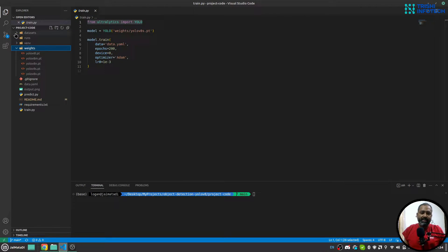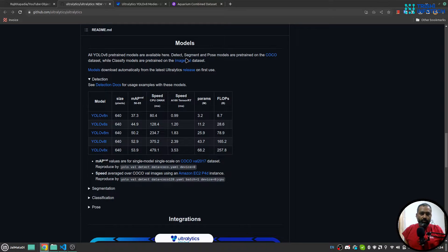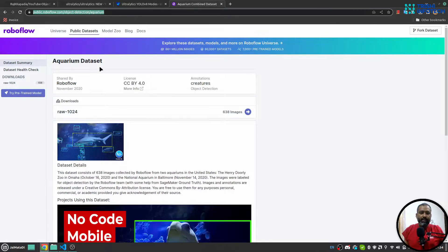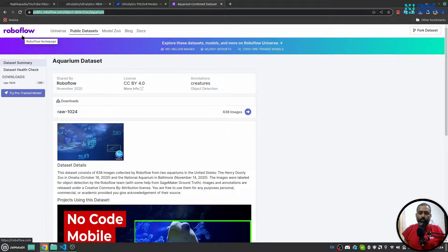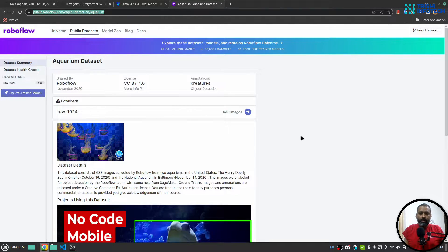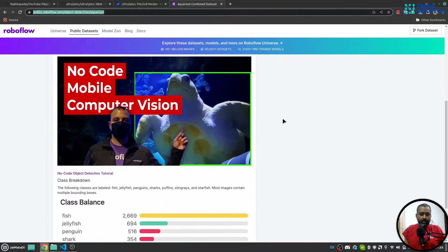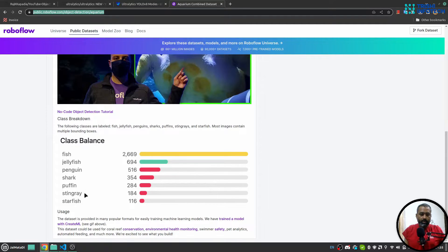The next important part is the dataset. For this demonstration I am using the Aquarium dataset from Roboflow. It has around 638 images across seven classes: fish, jellyfish, penguin, shark, puffin, stingray, and starfish.